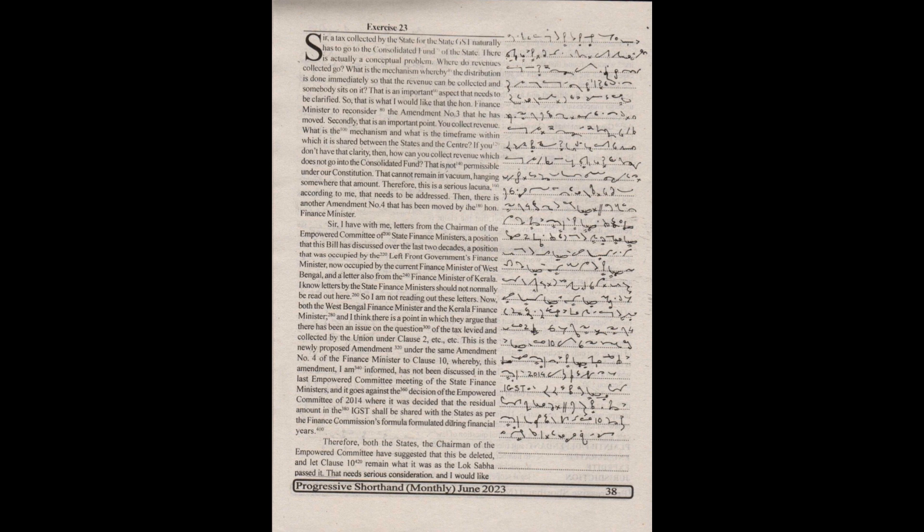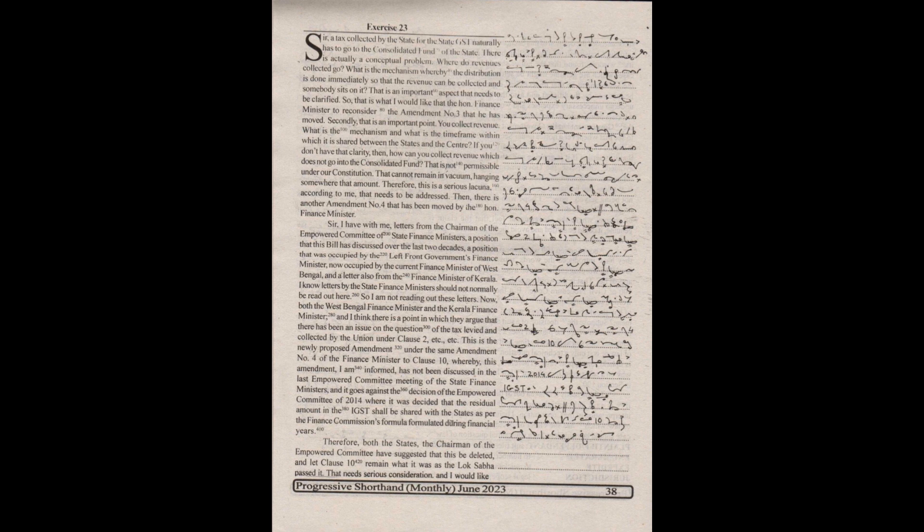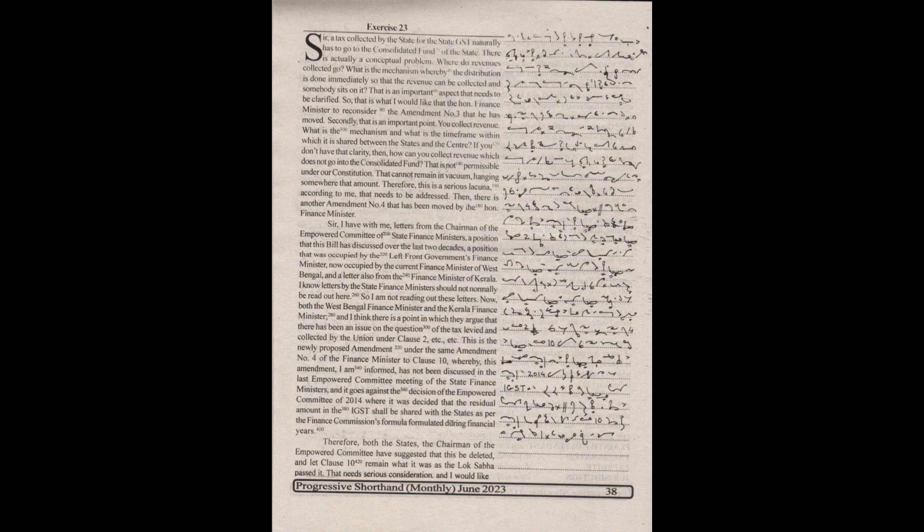that needs to be addressed. Then, there is another amendment number 4 that has been moved by the Honorable Finance Minister. Sir, I have with me letters from the Chairman of the Empowered Committee of State Finance Ministers, a position that this bill has discussed over the last two decades. I know letters by the state finance ministers should not normally be read out here, so I am not reading out these letters.